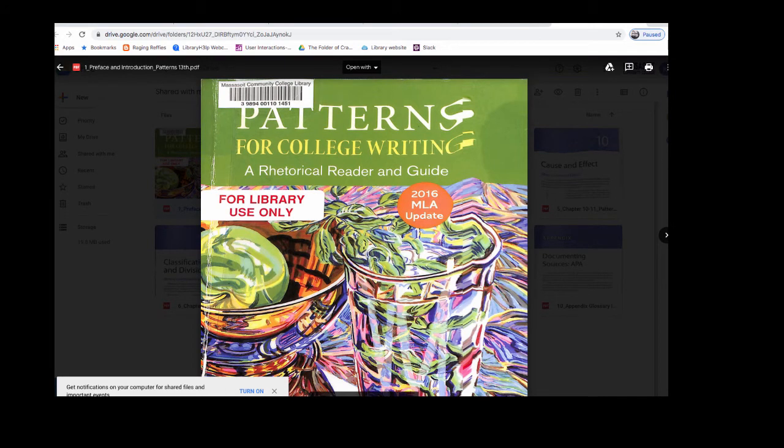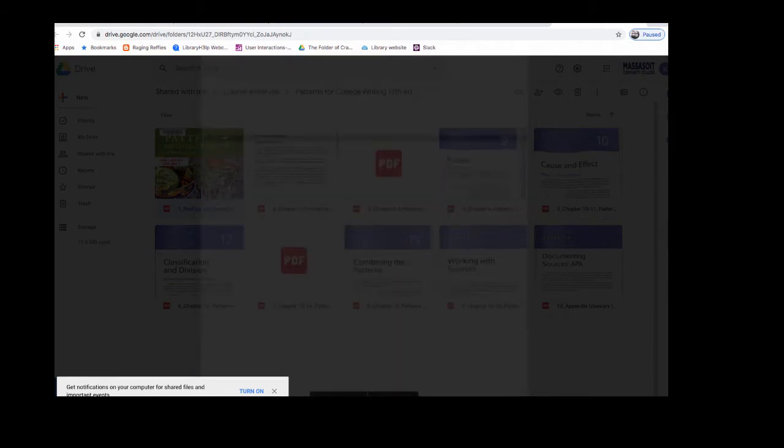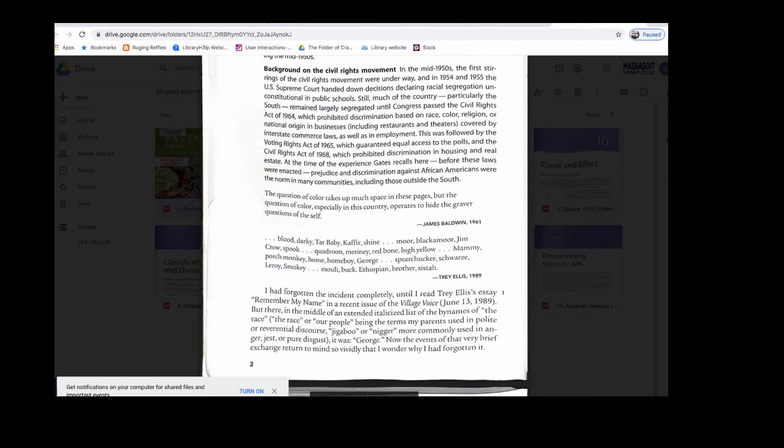So you might have to scan or scroll all the way down towards the bottom to find the pages that you're looking for.